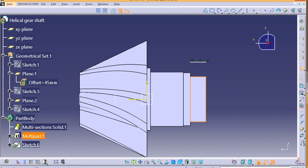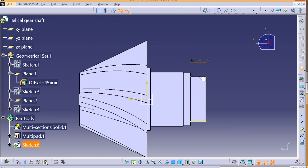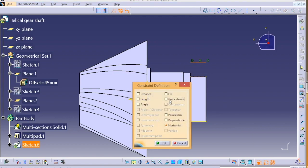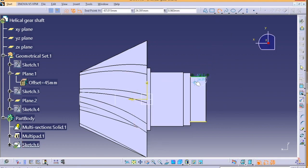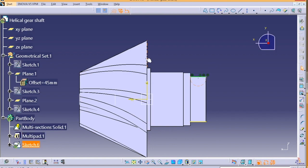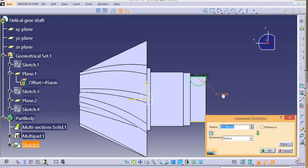We are basically giving it a groove, so we are taking a semi-circle with some radius. After completing this sketch, exit it. Then we can go for groove. Select the sketch and the axis. The groove will be done, simple.